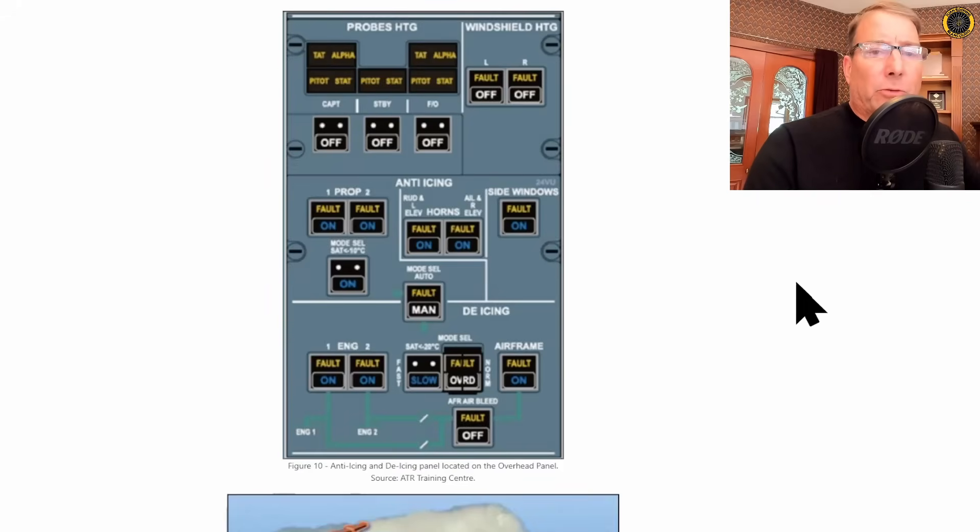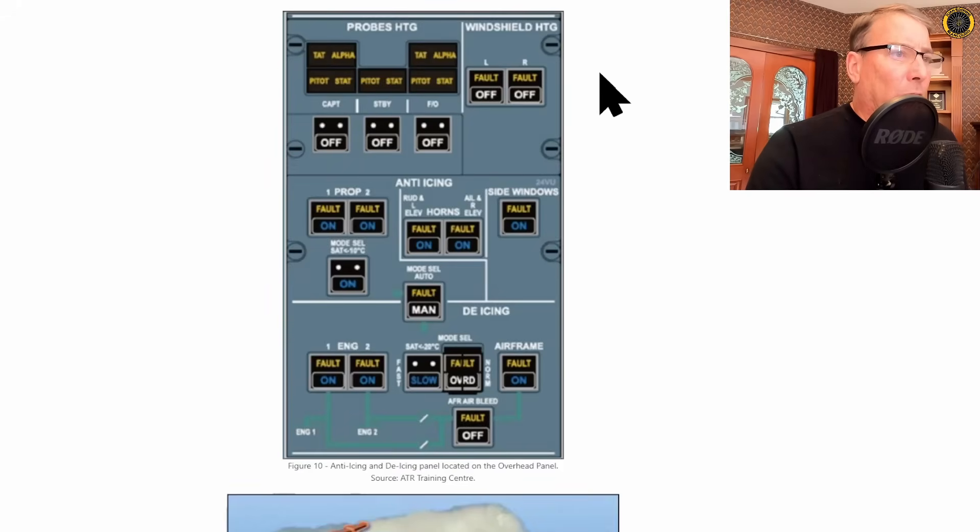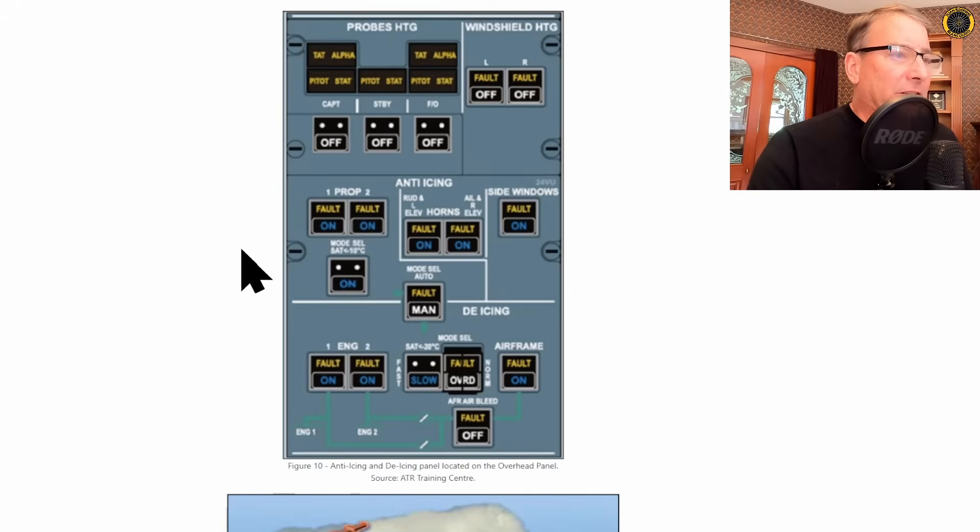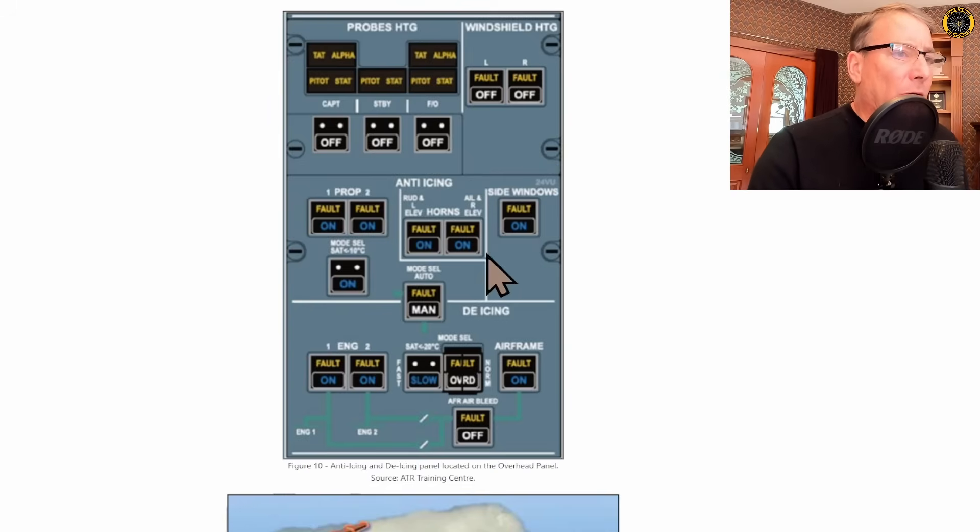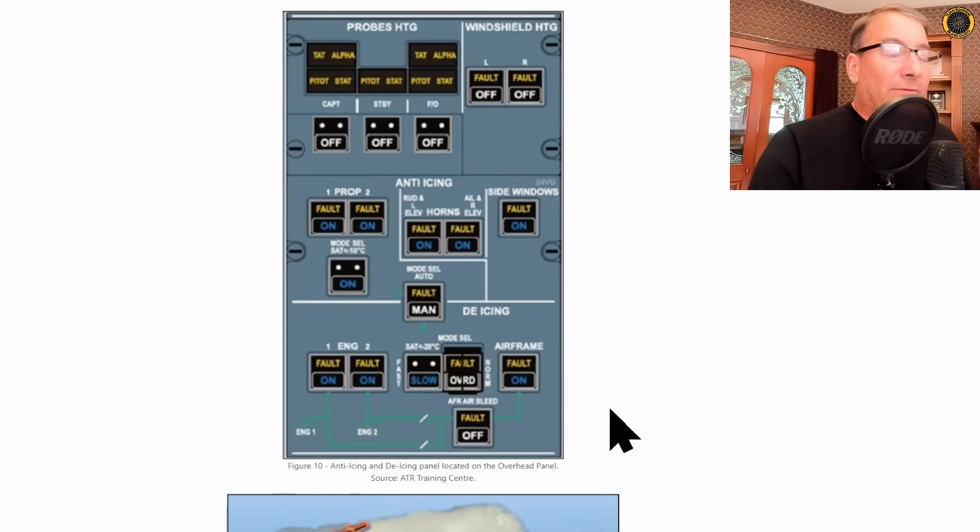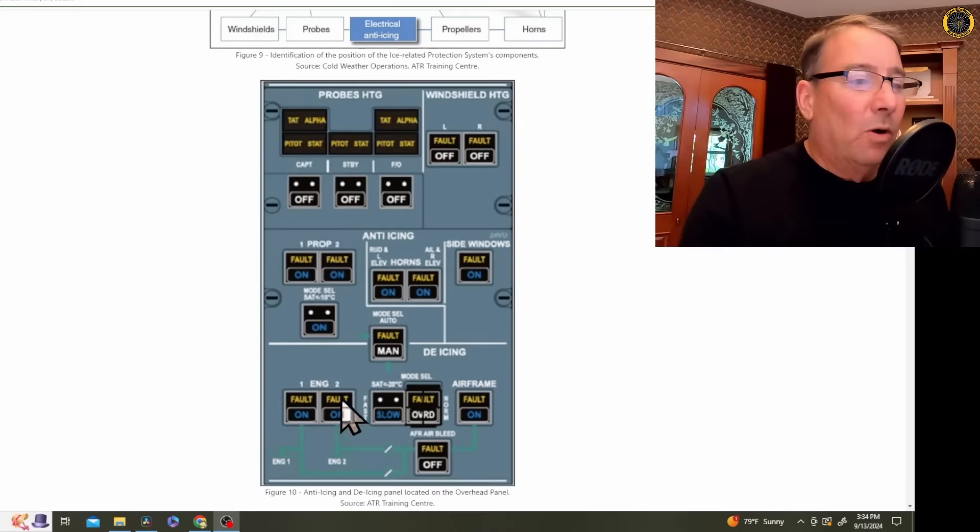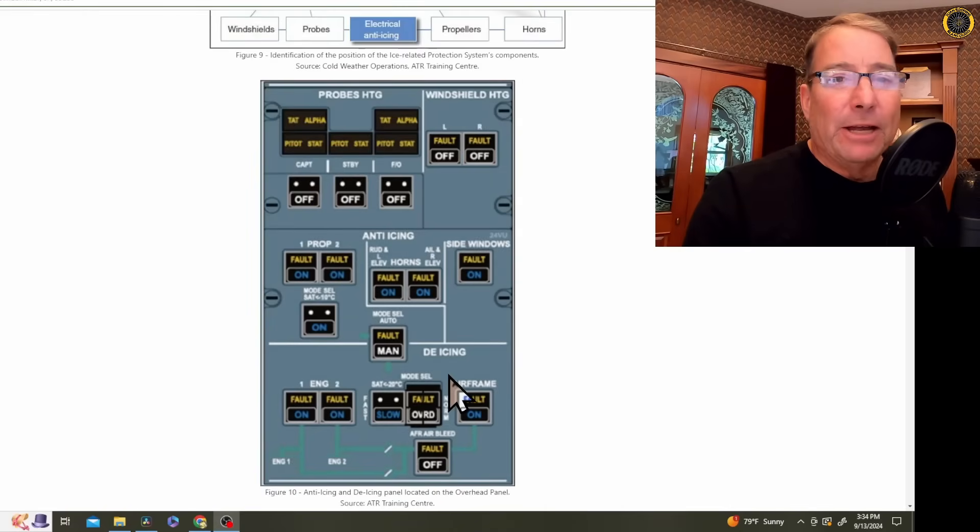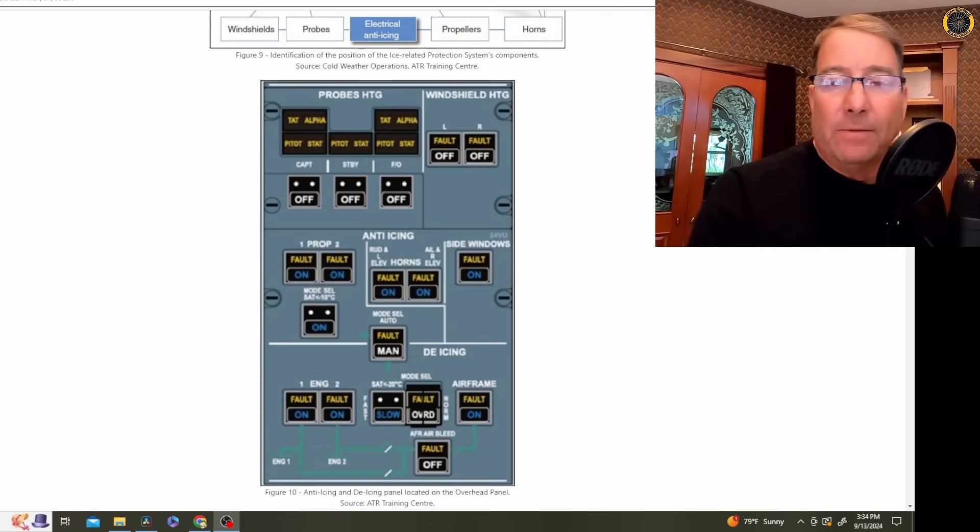And these three different types of icing systems are managed on this panel here. Here's your probes that you turn on before the flight and the windows. Then you've got the anti-icing systems, the electronic anti-icing systems, the props, the horns, and the windows. And then you have the de-icing system, which is done pneumatically using hot engine bleed air, which heats the engine intakes and inflates and deflates the pneumatic boots located on the wings and tail.